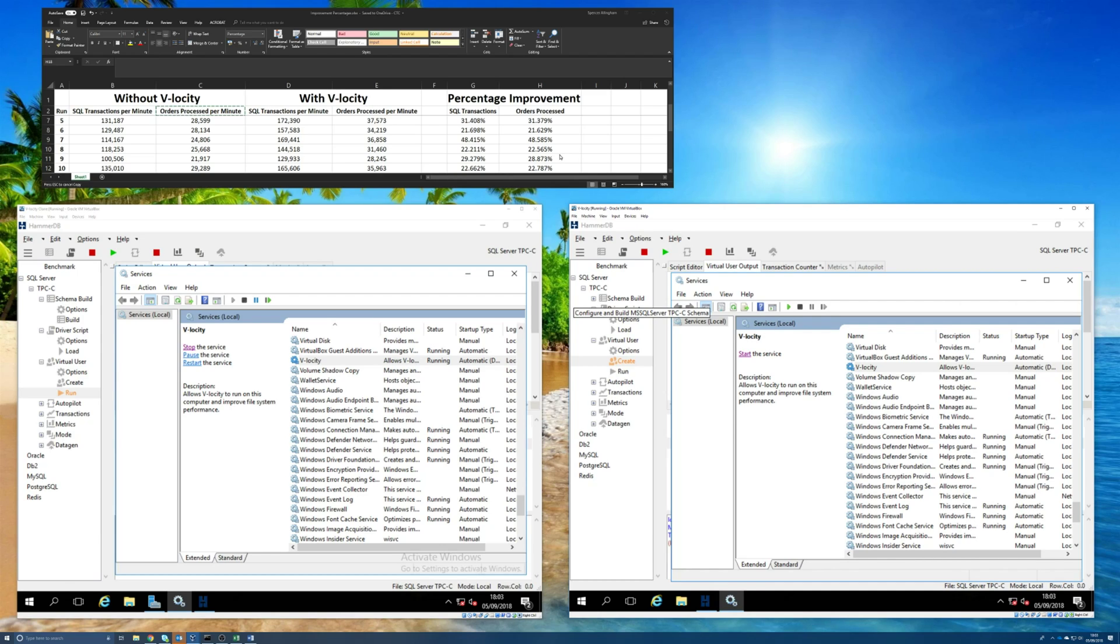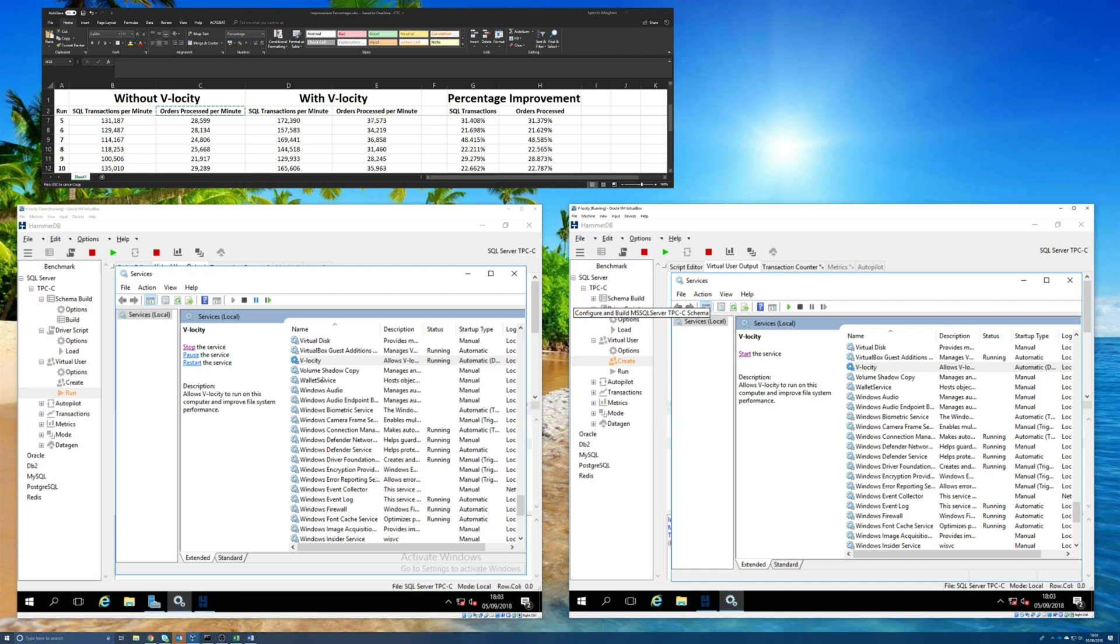So what I'm going to do is actually run this test twice, one with Velocity running on this machine on the left, and I'll record that data. And then when that's done, I'll run the same test again, but I'll stop Velocity on this machine on the left, and I'll have it running on the machine on the right. I think that then should really prove that it's Velocity that's making the difference, rather than some smoke and mirrors test. I want to try and keep this as scientific as possible.